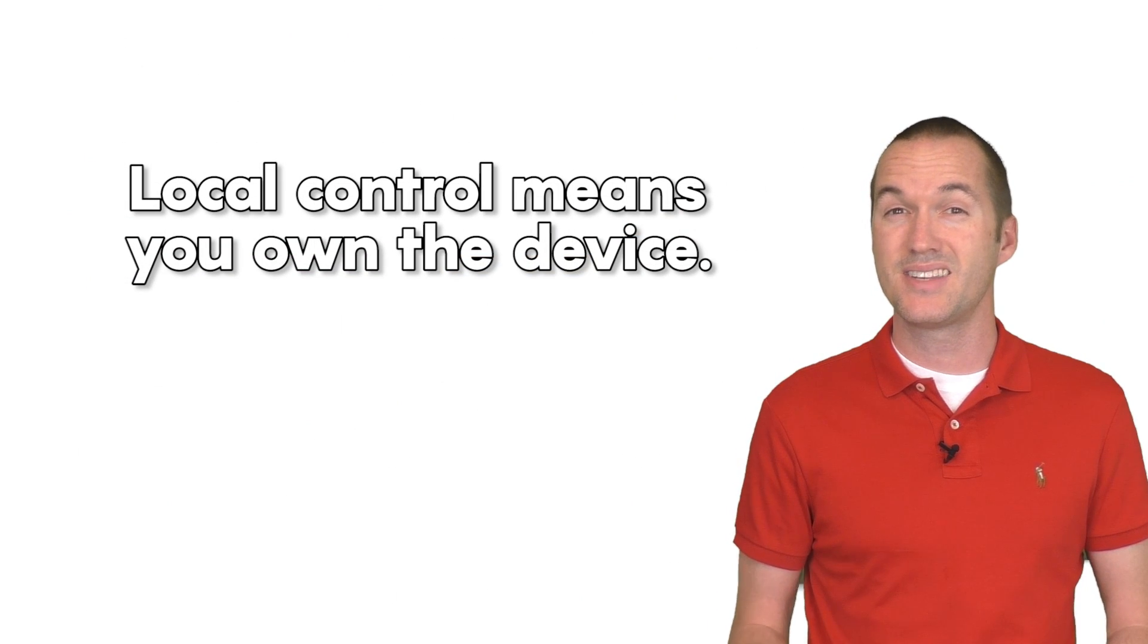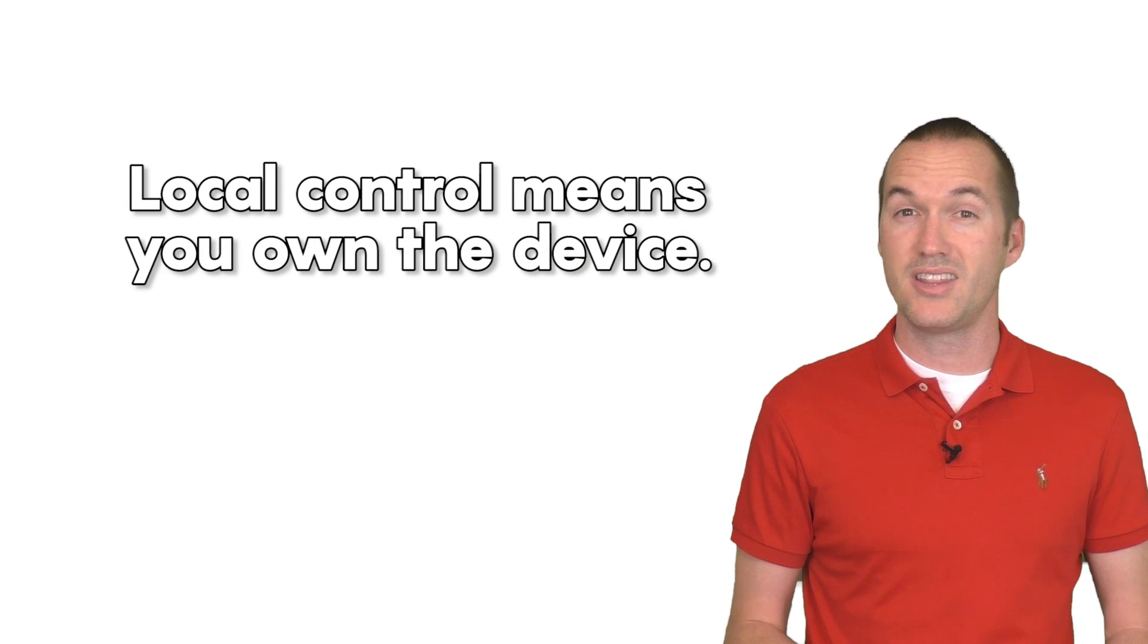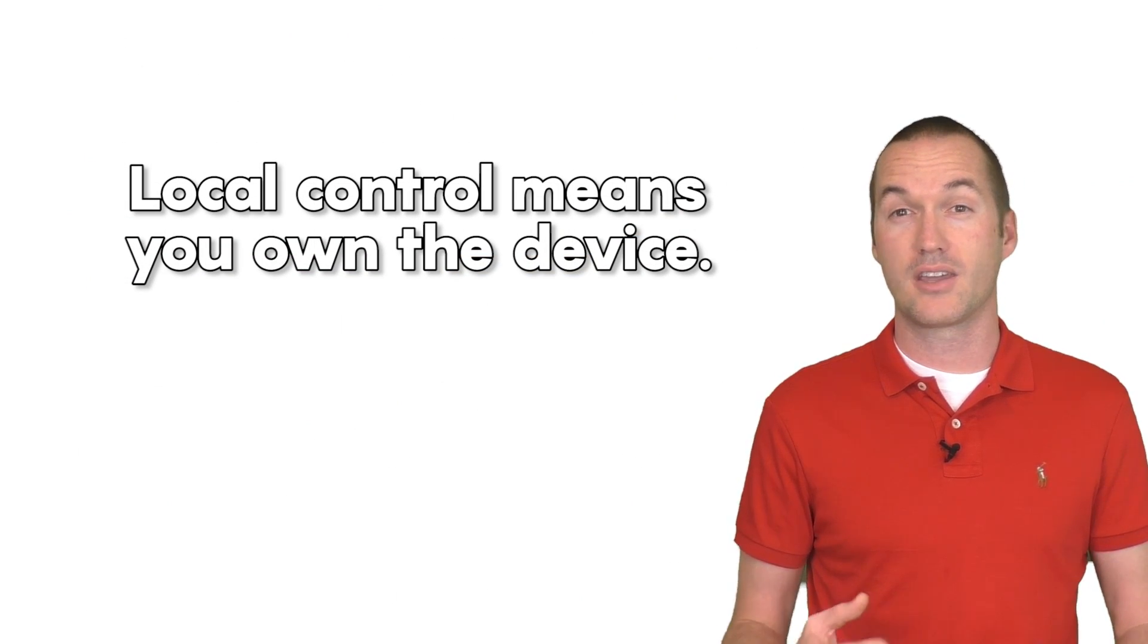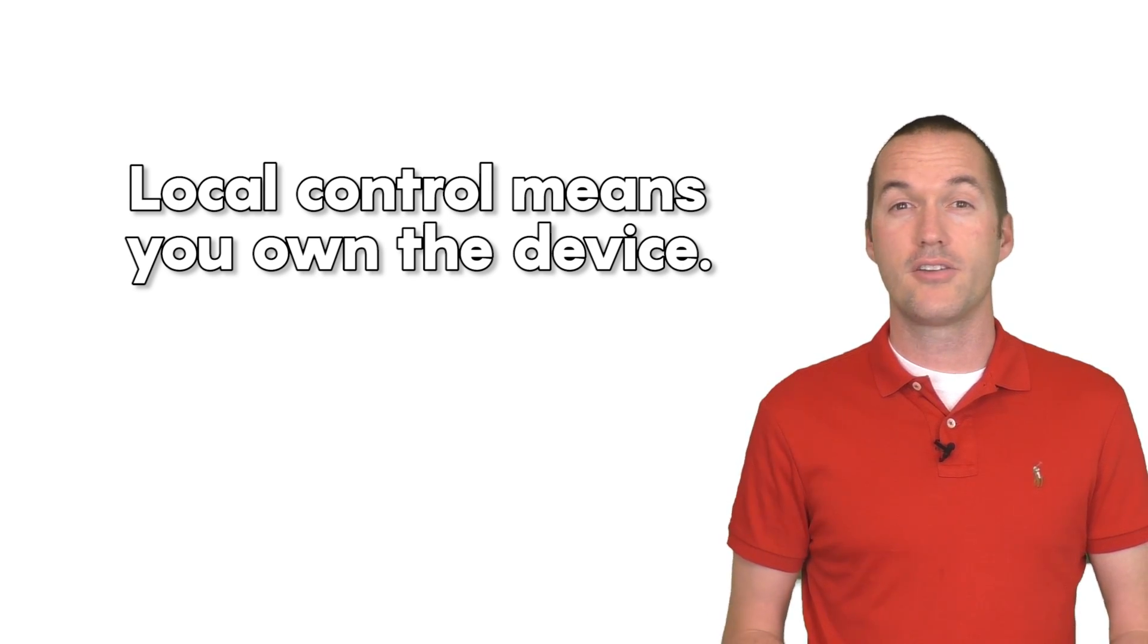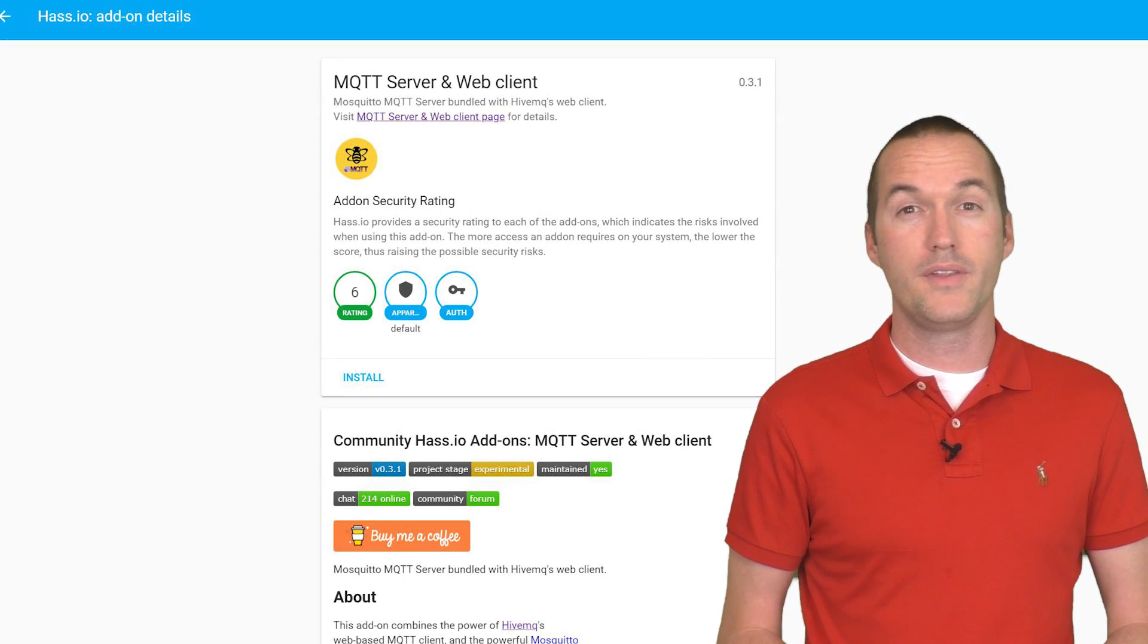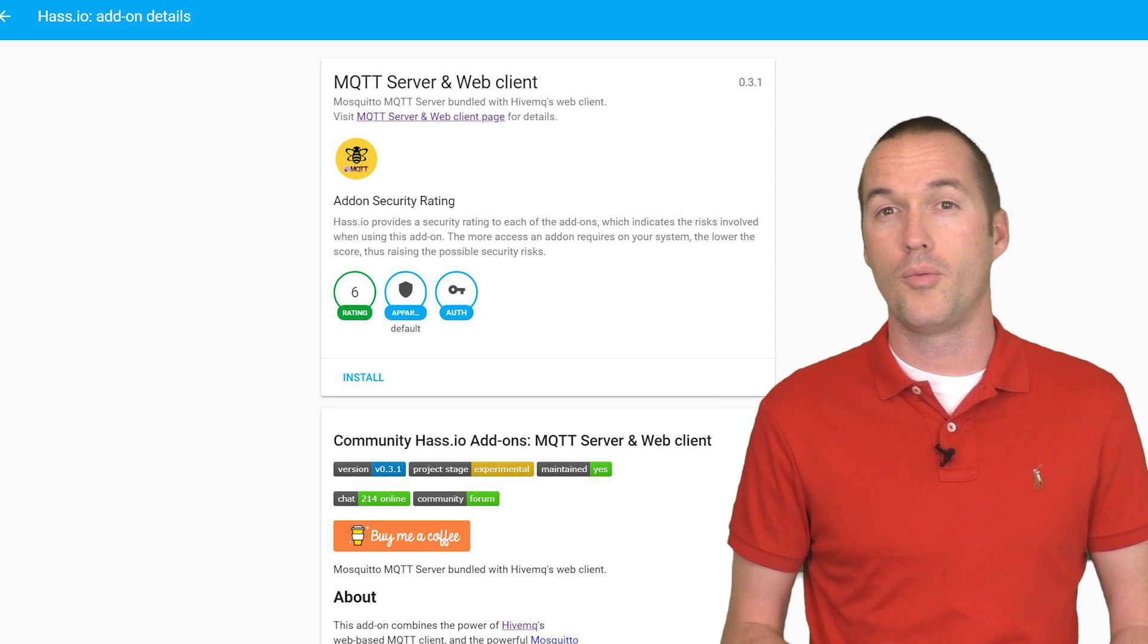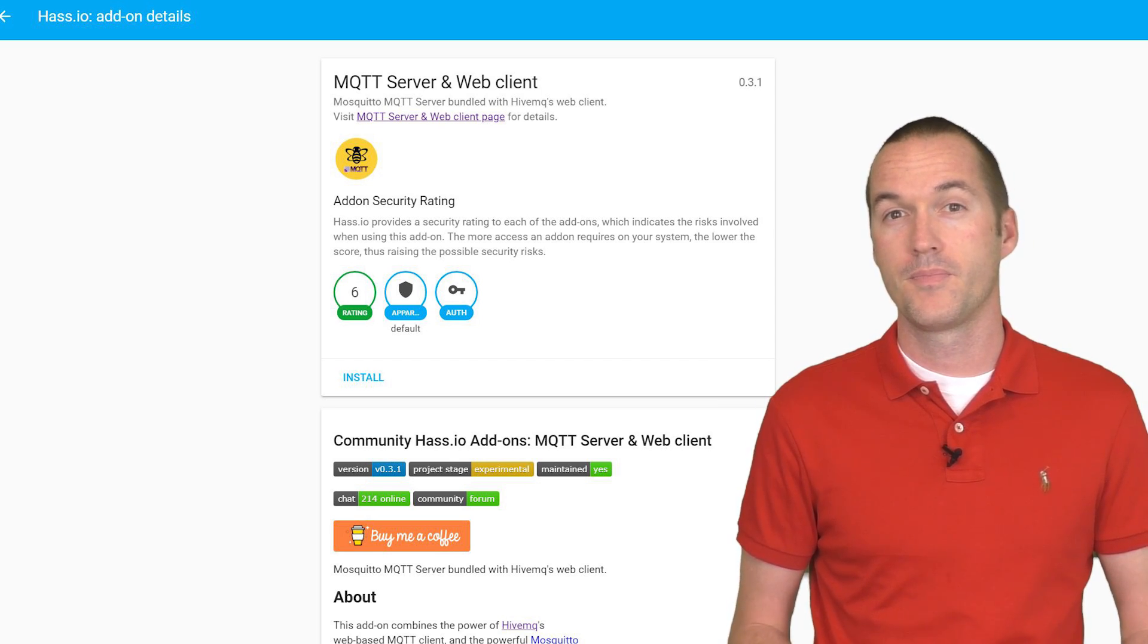The best part is, none of these things require a connection to the internet or a cloud service that could be collecting your data. To get your devices to operate locally, you will need an MQTT server, which is easily done using a home automation hub like Home Assistant.